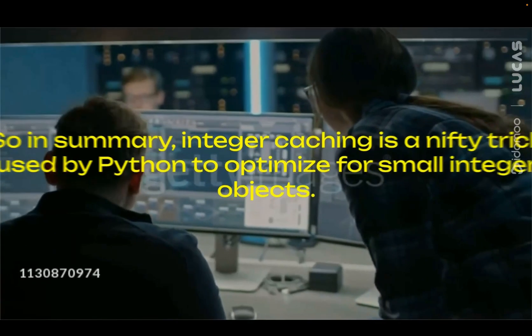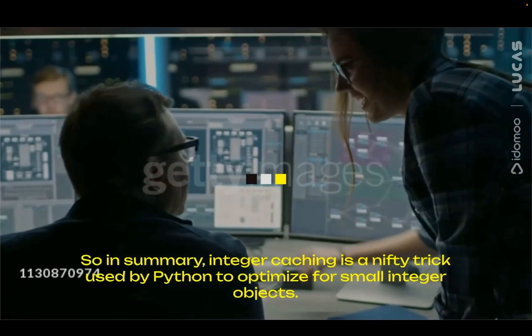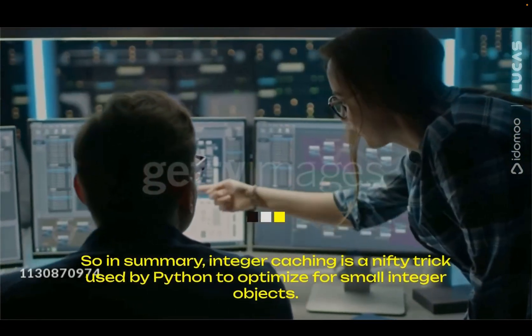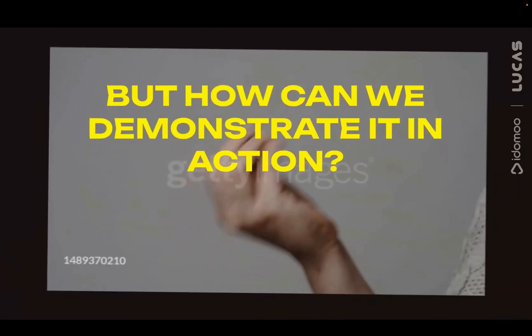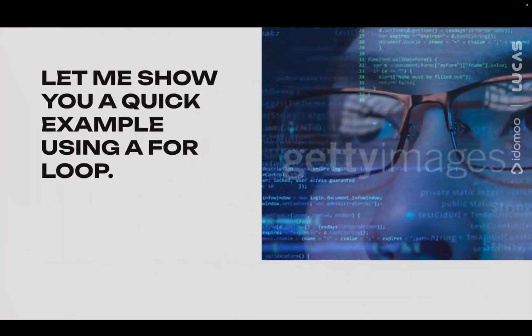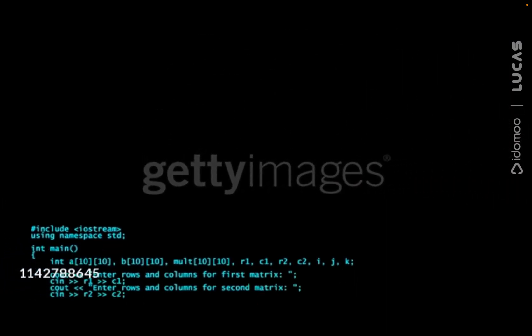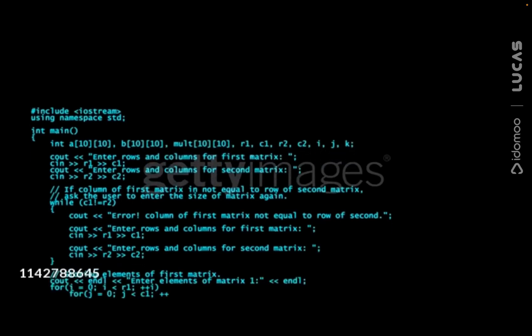So in summary, integer caching is a nifty trick used by Python to optimize for small integer objects. But how can we demonstrate it in action? Let me show you a quick example using a for loop. We'll create a million integer objects and see how caching affects object identity. Stay tuned for the live demo.